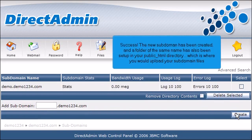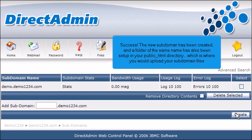Success! The new subdomain has been created, and a folder of the same name has also been set up in your public HTML directory, which is where you would upload your subdomain files.